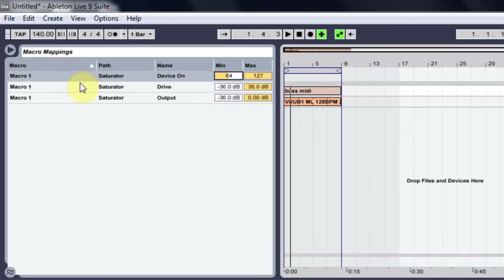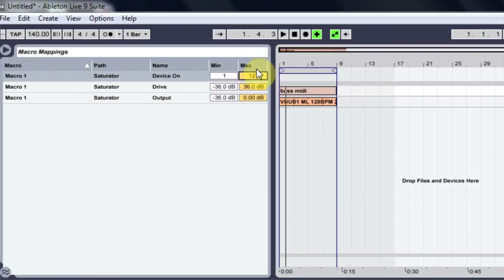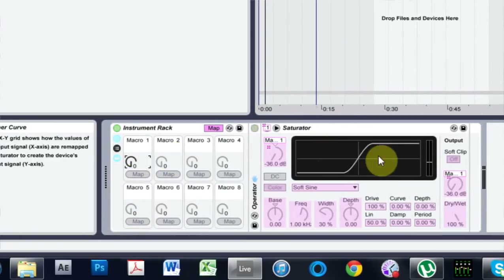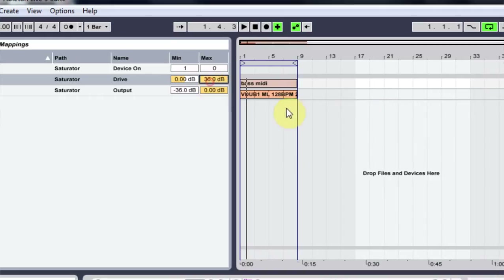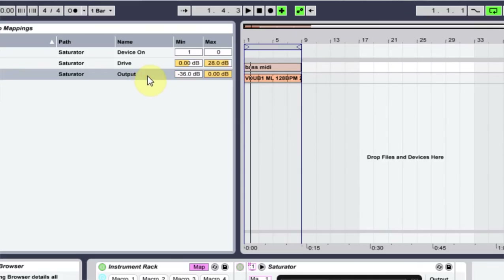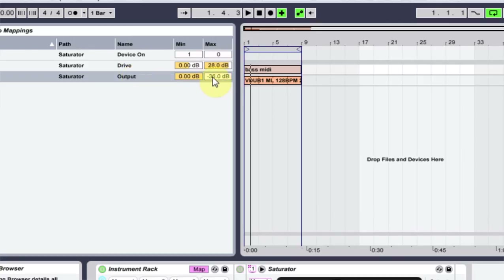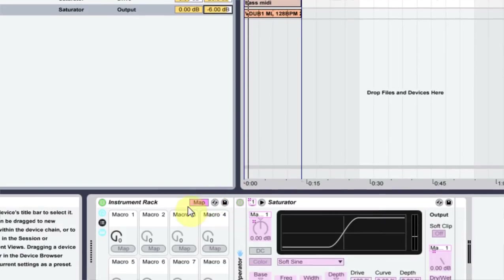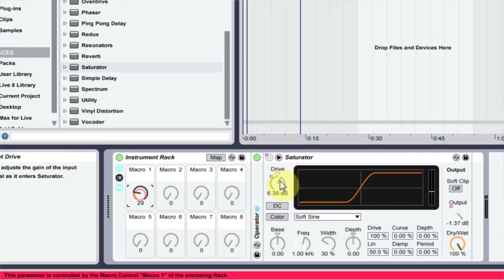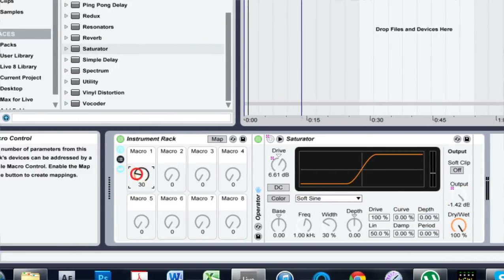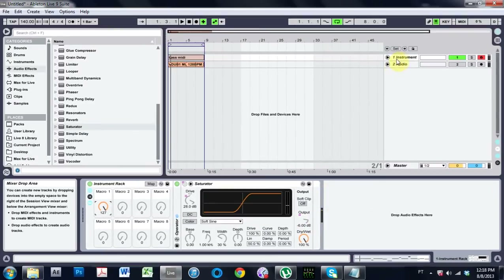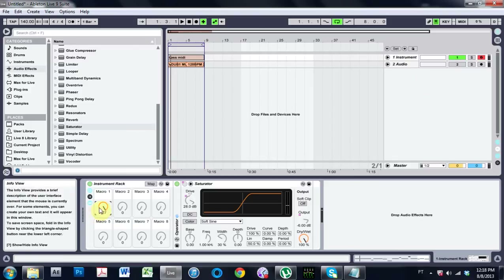The way we do that is to go into Map Mode. For the device on/off, I set it to one and zero — that's the trick — so at zero the device is off, but as soon as it comes up it turns on. For the Drive, I want it to start at zero and go up to about 28, so it doesn't get too crazy with the distortion. For the Output, I right-click and Invert Range, then bring it down to about negative six. Now when I come out of Map Mode, as I turn up the knob the device switches on, the drive increases, and the output slowly comes down to negative six at full crank — keeping the volume from going crazy and blowing your speakers.